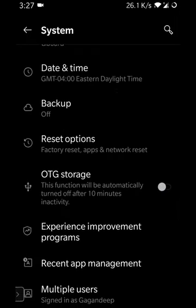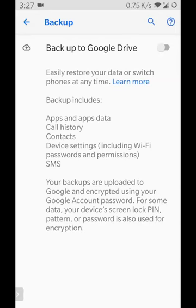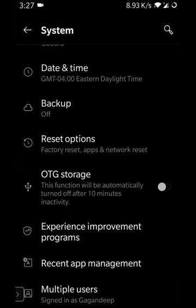Backup lets us select a cloud network — such as Google Drive — where we want our data backed up. Any data related to apps, photos, chats, messages, call history, and contacts can be backed up on Google Drive. Whenever we move to a new device and log in with our Google account, all of this gets automatically synced so we don't have to manually set everything up again.